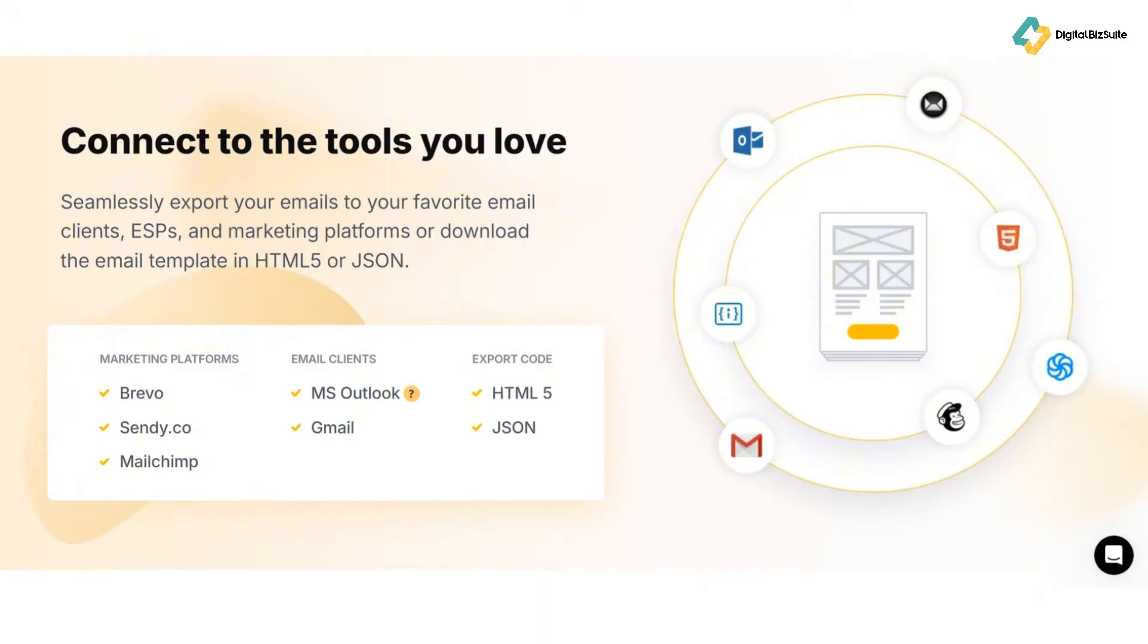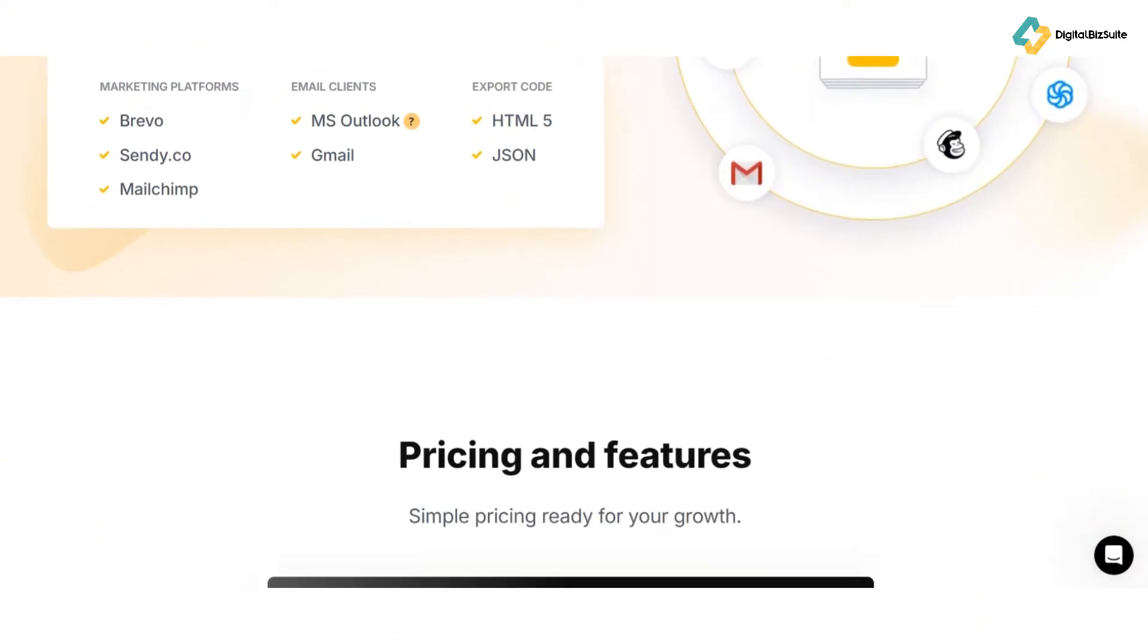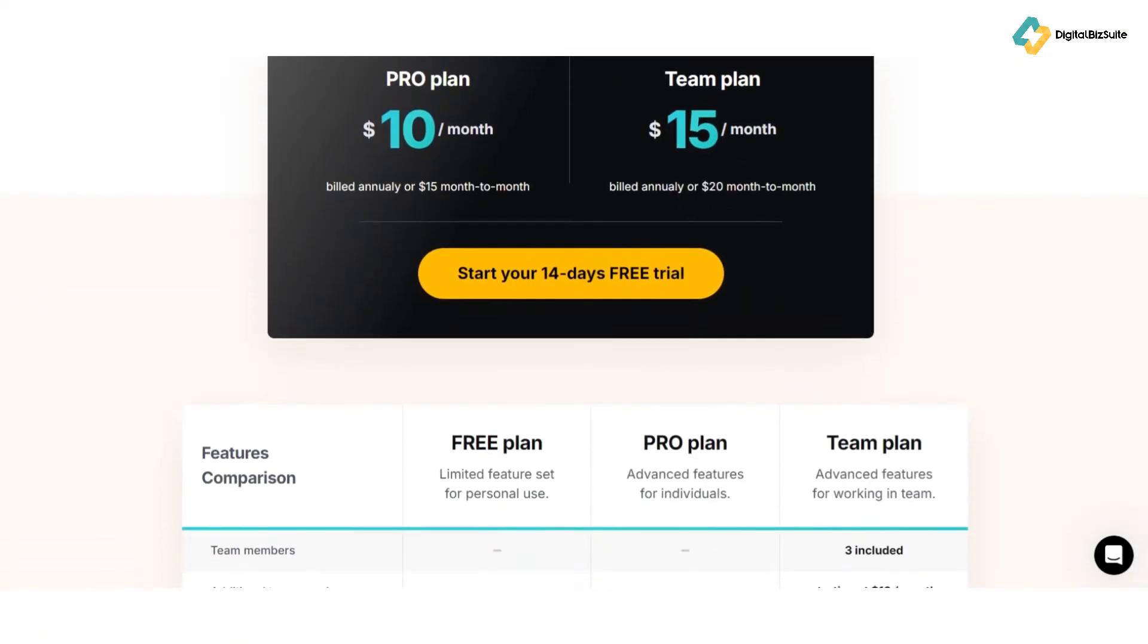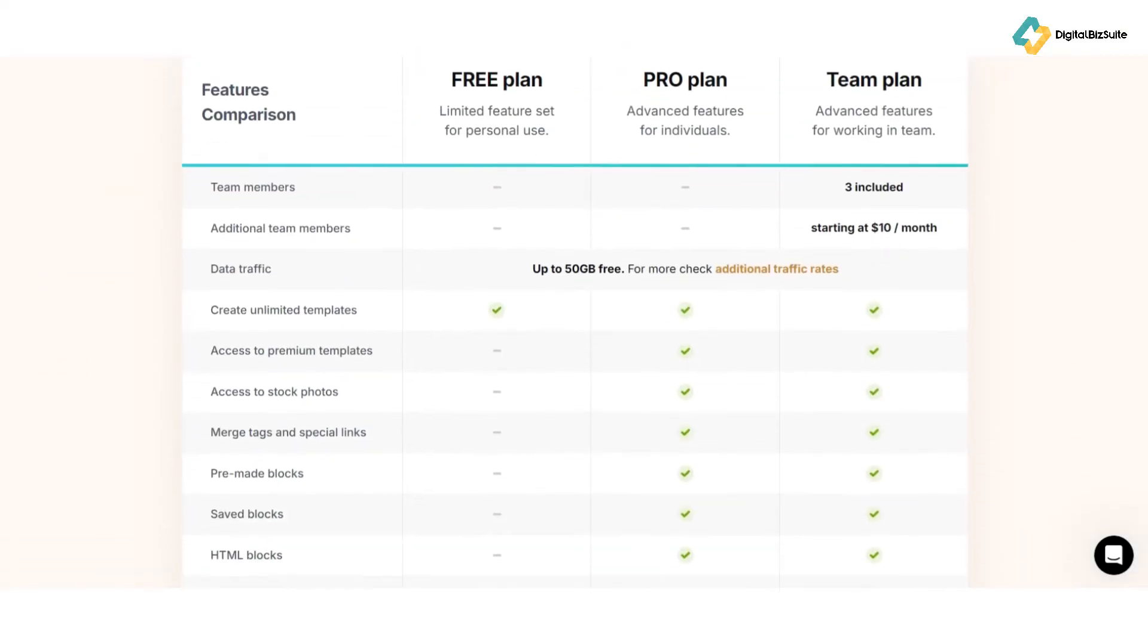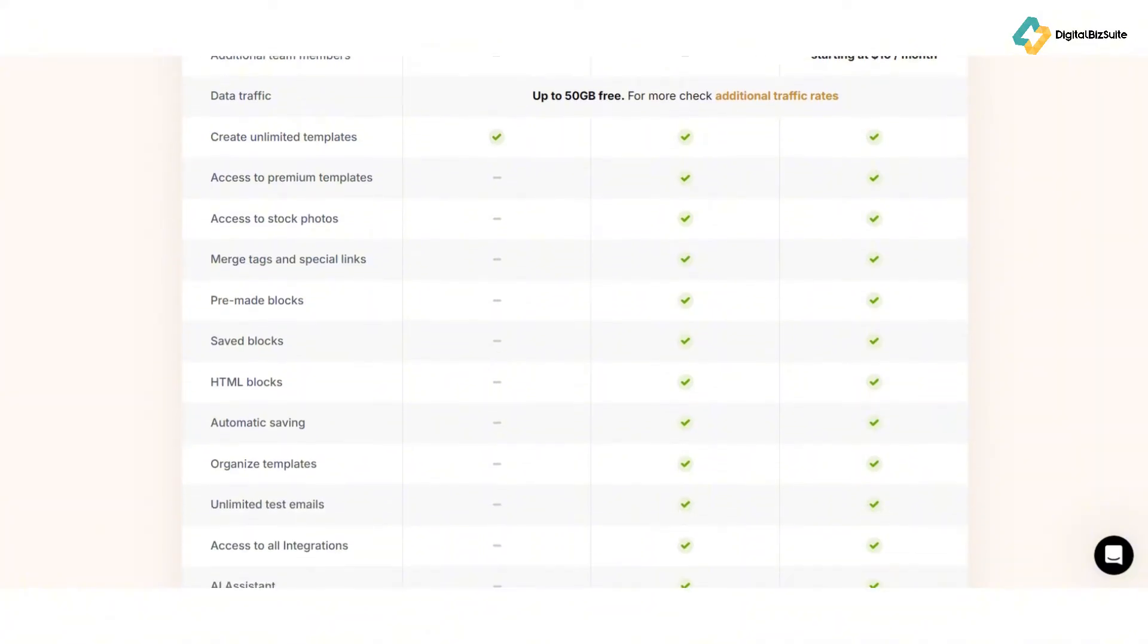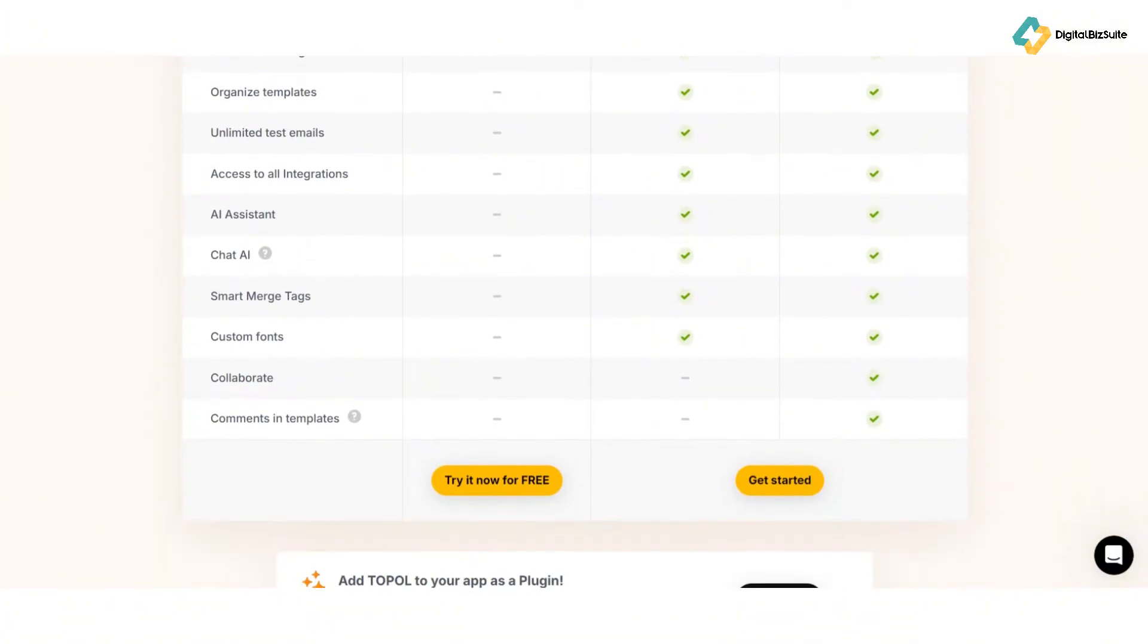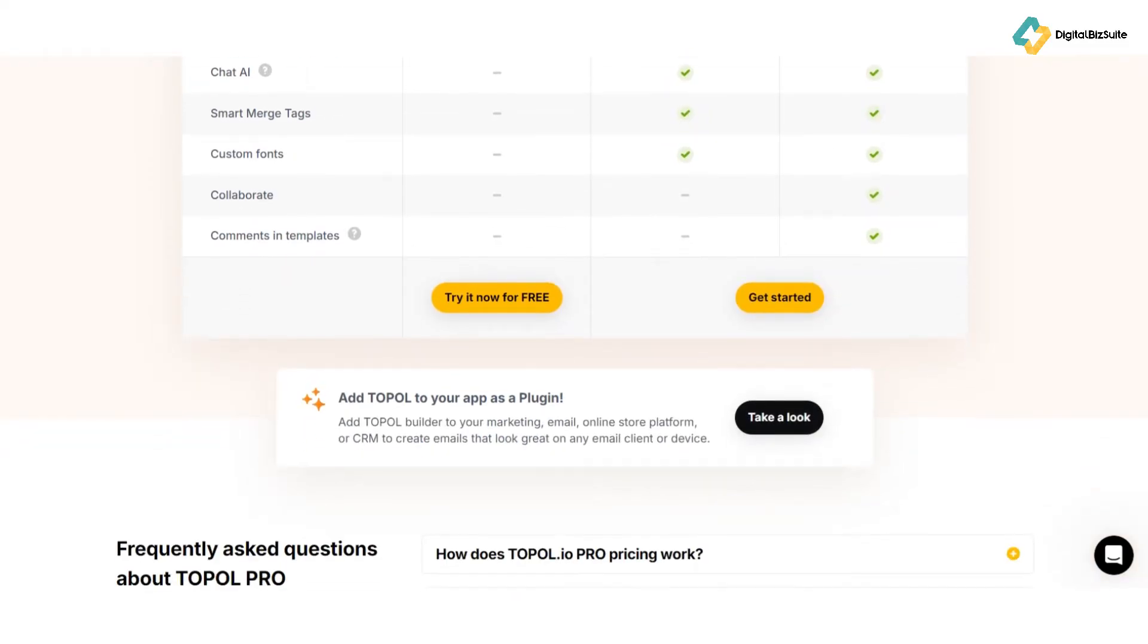Integrating with other tools is also a breeze with topol.io. The integration feature allows seamless connections with popular email marketing platforms like MailChimp, Constant Contact, and SendGrid. This means you can sync your email campaigns effortlessly and streamline your workflow.